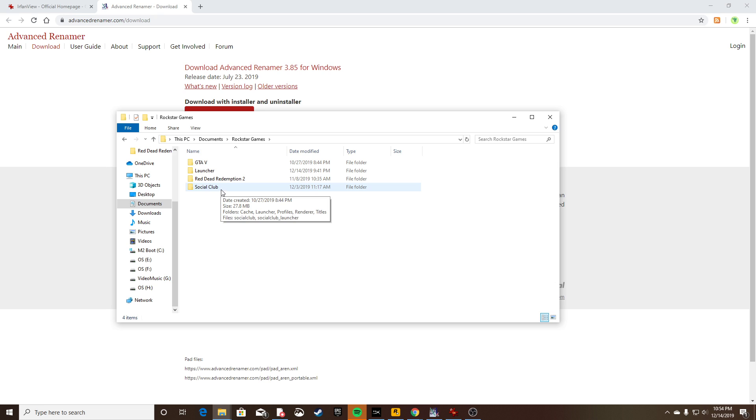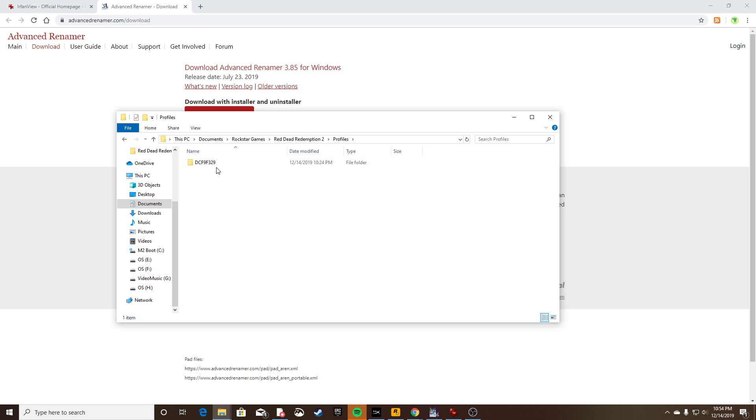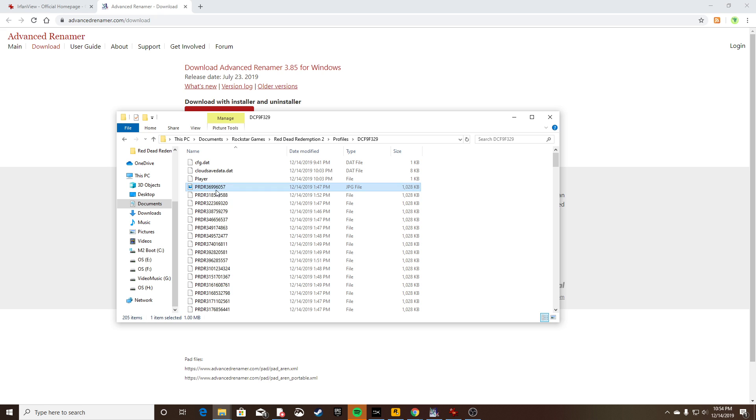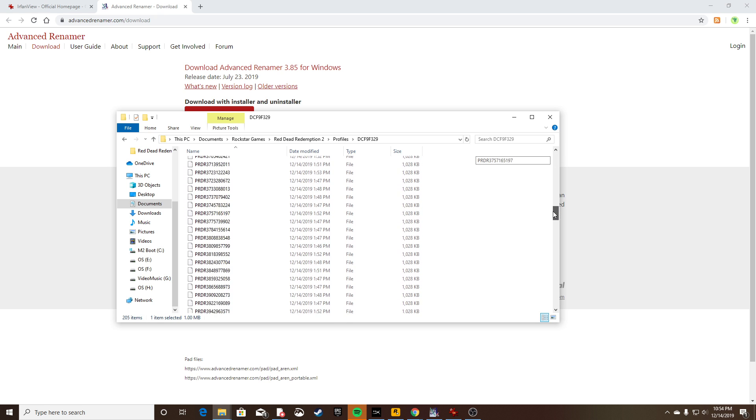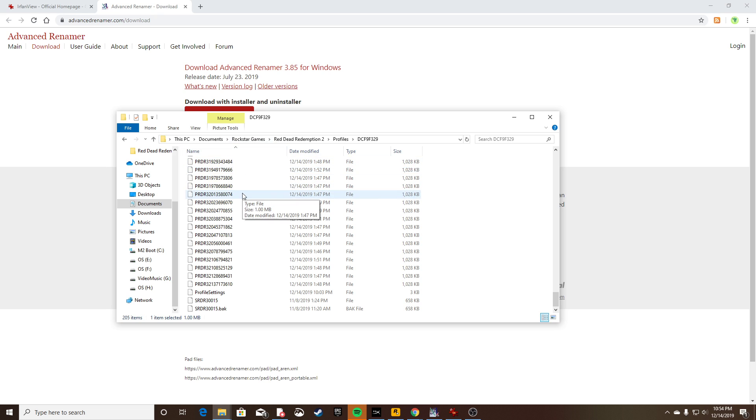I originally went to Social Club. That's not where you go. The reason why I thought that is because it's a Social Club thing, but it's not related. That's just cache data, don't go there. If you go into Red Dead Redemption 2, Profiles, and then my Profile, you see all these PRDR files. These are your screenshots, all of these PRDR files.